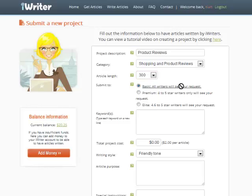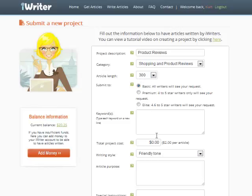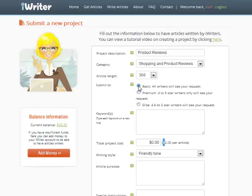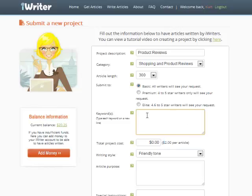I'm going to let all writers see my request. You can do premium so only four to five star writers see your request. iWriter kind of polices itself - after you get an article written, you rate that writer between one and five stars. At 300 words, it's going to cost me two dollars an article. It's so cheap, I just don't write my content anymore. There's no reason to. And it's cheaper than Fiverr. If I go to premium, so only the top people get it, it's four dollars an article. I don't do that because using all writers, I get very good articles. And if I get crap, I can just reject it and it goes back out into the queue.